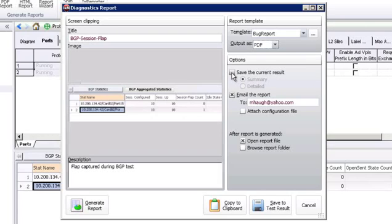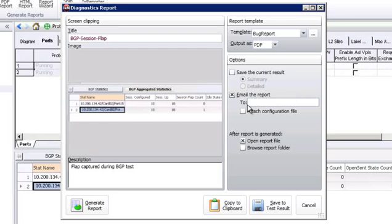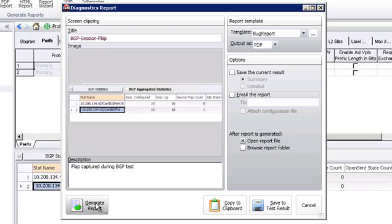You also have the option to make the wizard initiate a new save — in this case we already have a save that occurred. You can email the report, though I don't have my email client set up on this PC. When the report is generated, you can select to open the report file or browse the report folder. You can also generate the report, or copy to clipboard — using this as a screenshot utility and pasting that screenshot into other applications like email or a Word document.